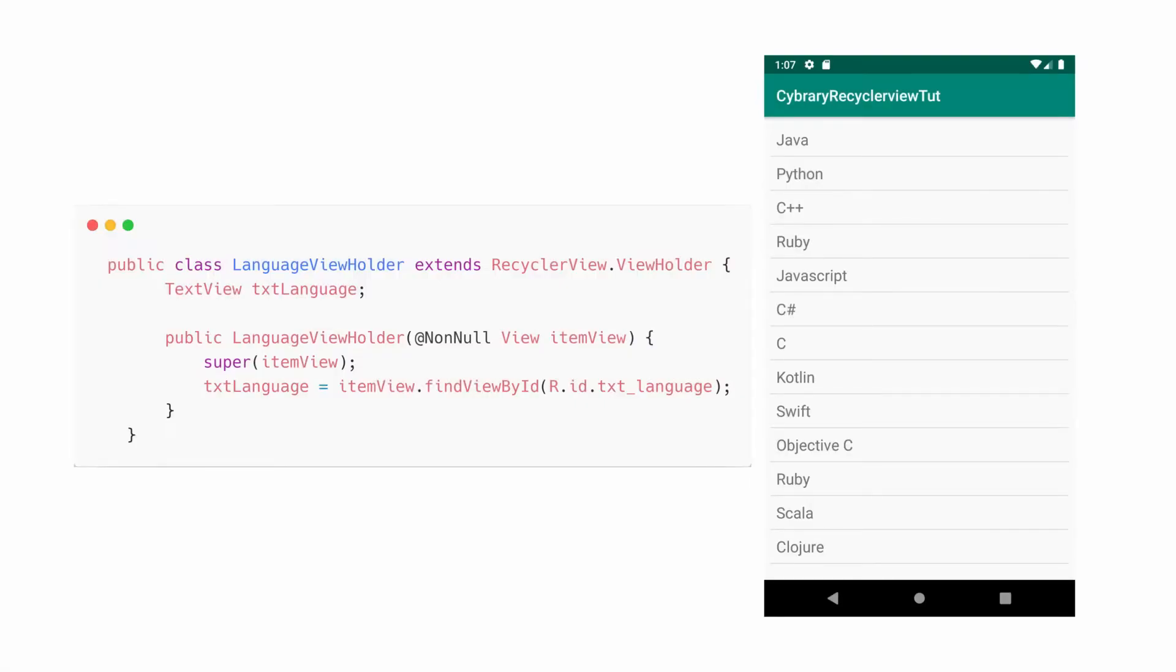Now, what are these ViewHolder objects? These objects are instances of a class you would actually define. The class would extend the RecyclerView.ViewHolder class. Each ViewHolder is in charge of displaying a single item within a view.